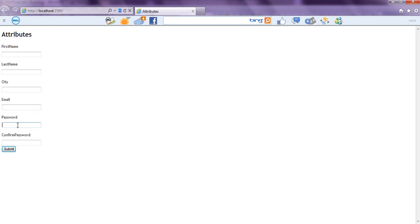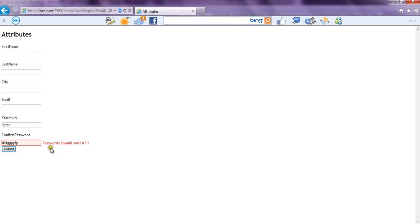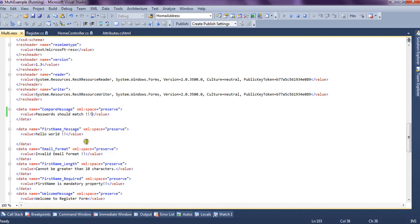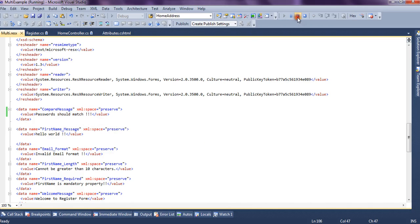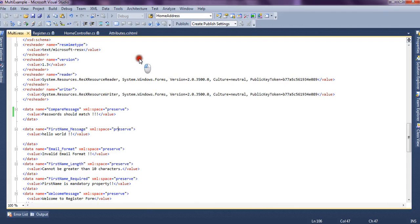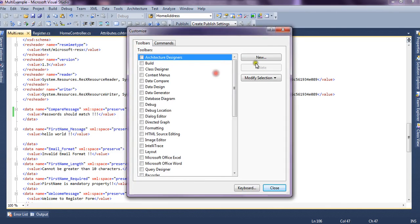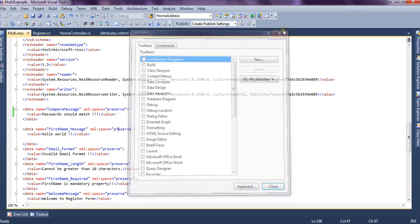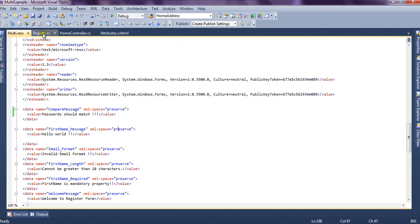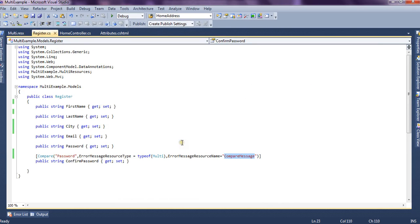There is a form so we say password is this and we give different confirm password and we submit the form so it says password should match. So if we check we give the same error message inside our resx so it picked the message from resx file. So by picking from the resx file we could easily show validation messages in different languages by just changing the current culture.